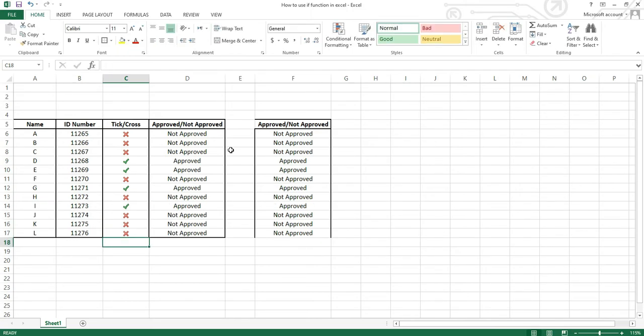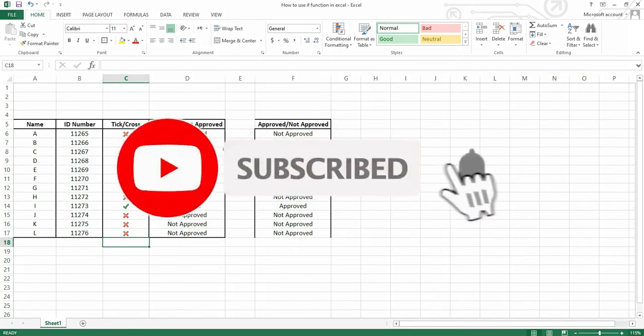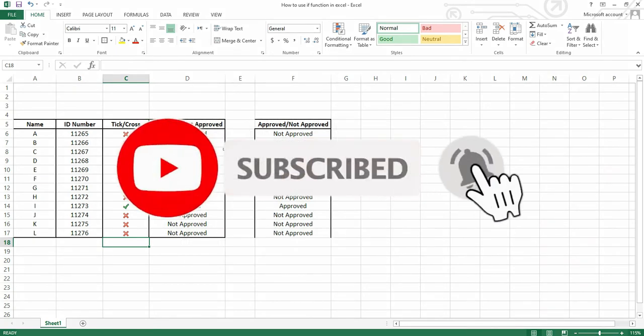That's all it is for this tutorial guys. Thanks for watching my video. Please subscribe to my channel and like my video. Don't forget to click on the bell icon — I will be posting more videos frequently.